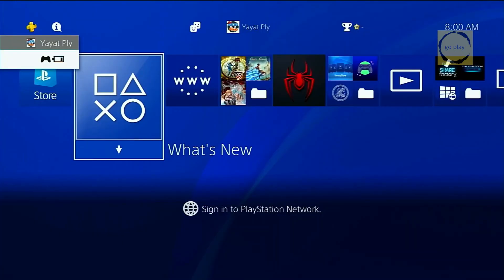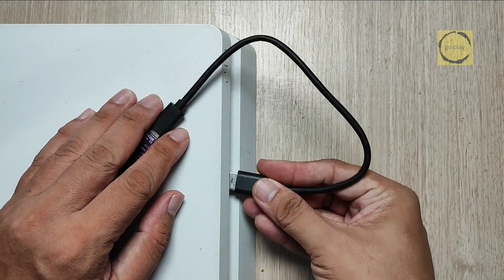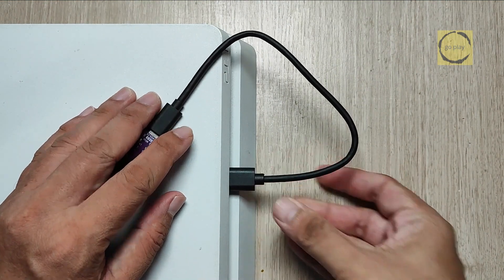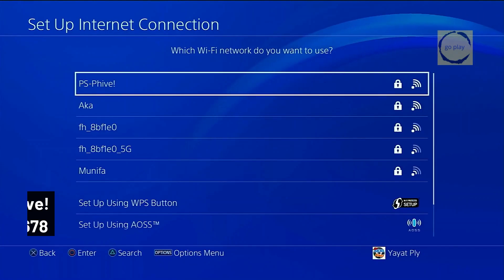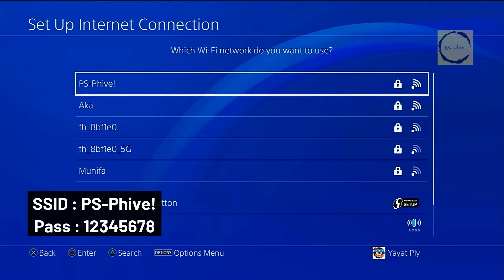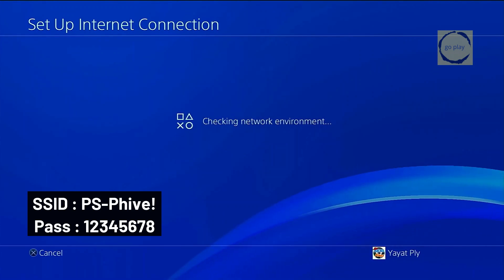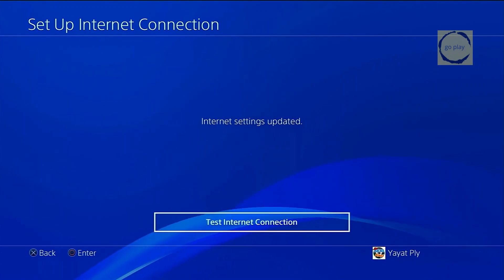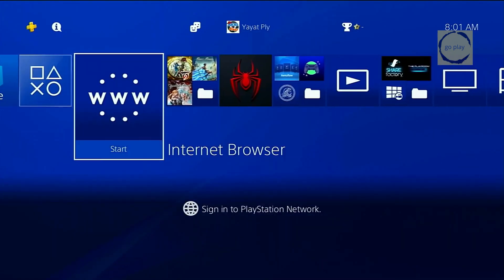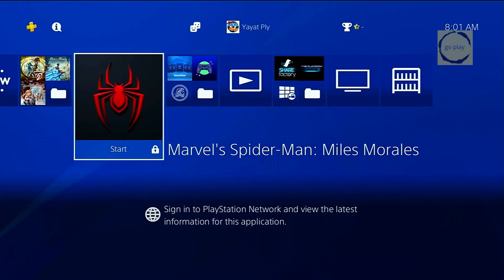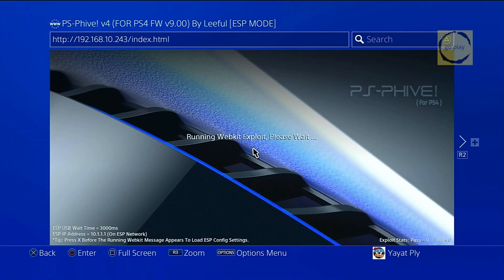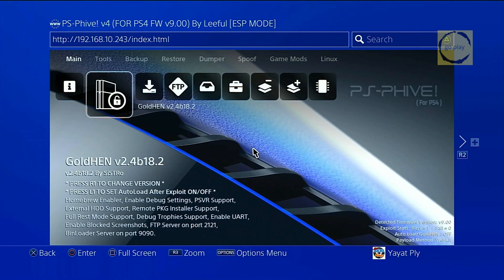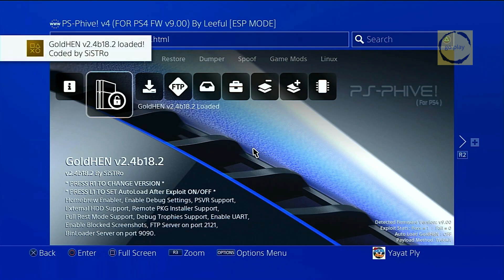Now, let's activate the jailbreak and the goldhen payload. First, connect the ESP32 to the PS4 if it's not already connected. Then, connect the PS4 to the ESP32's Wi-Fi network. For those who don't know, the password is 1 through 8. Let me show you first that the game is still locked. Open the PS4 browser. Then, wait for the jailbreak process to complete. As you can see here, the goldhen version message has been updated to the latest version we set up earlier. Now, let's activate goldhen. And it worked!